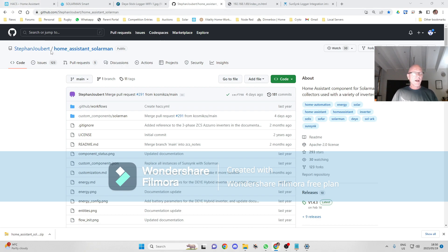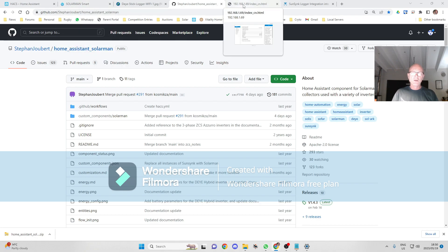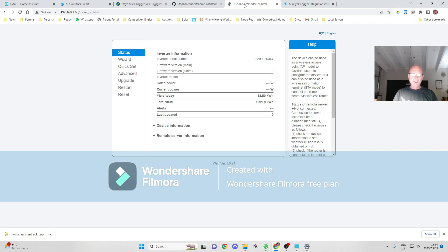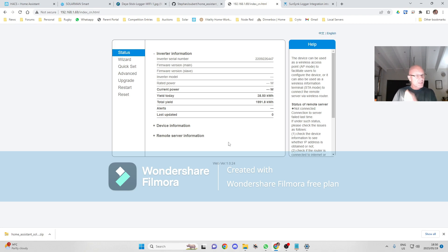The requirements are you need to know the IP address of your Wi-Fi dongle on your network. What I suggest you do is fix that IP address on your router so that the Wi-Fi dongle doesn't move around or change IP address, because if it does the integration will stop working.